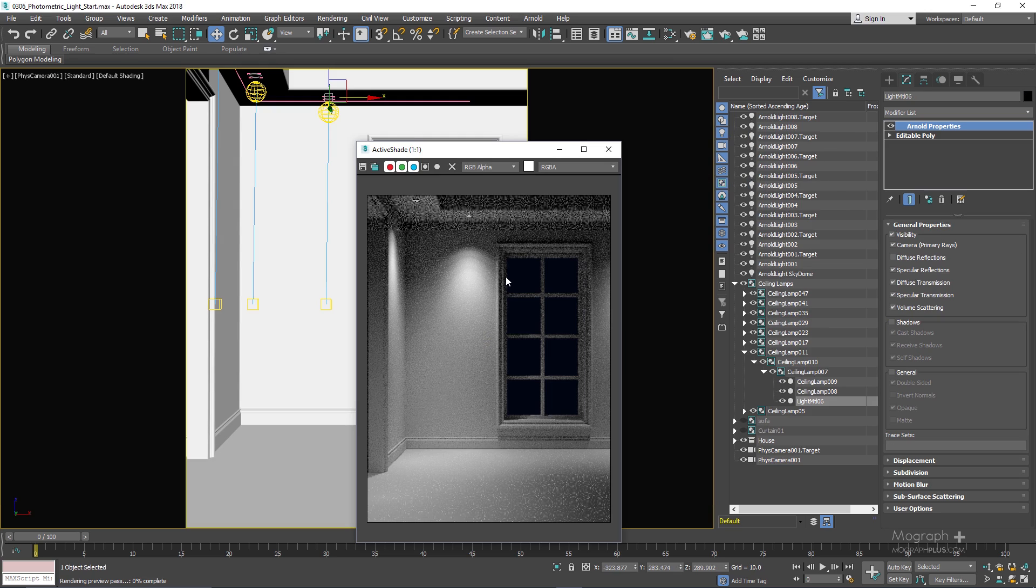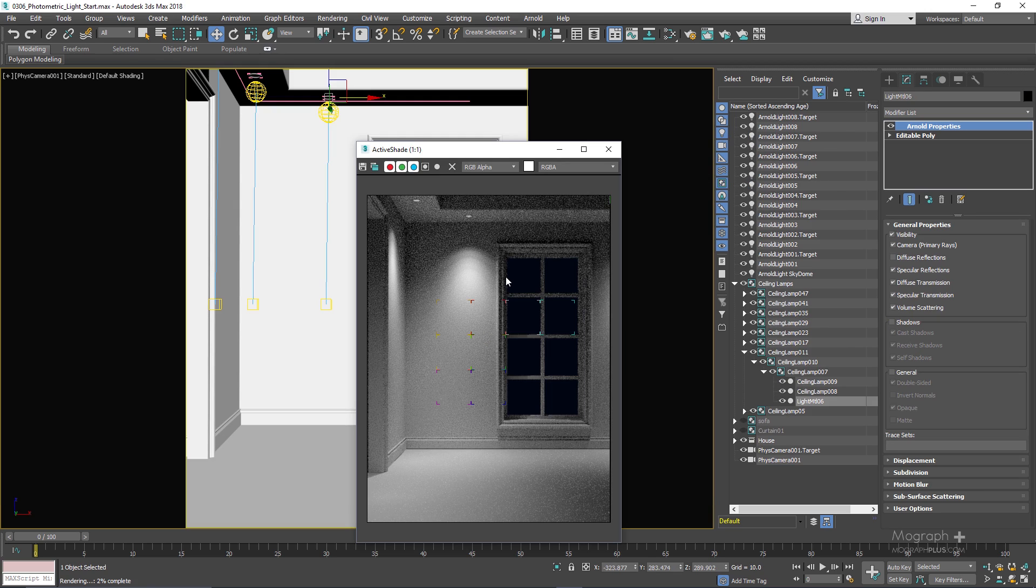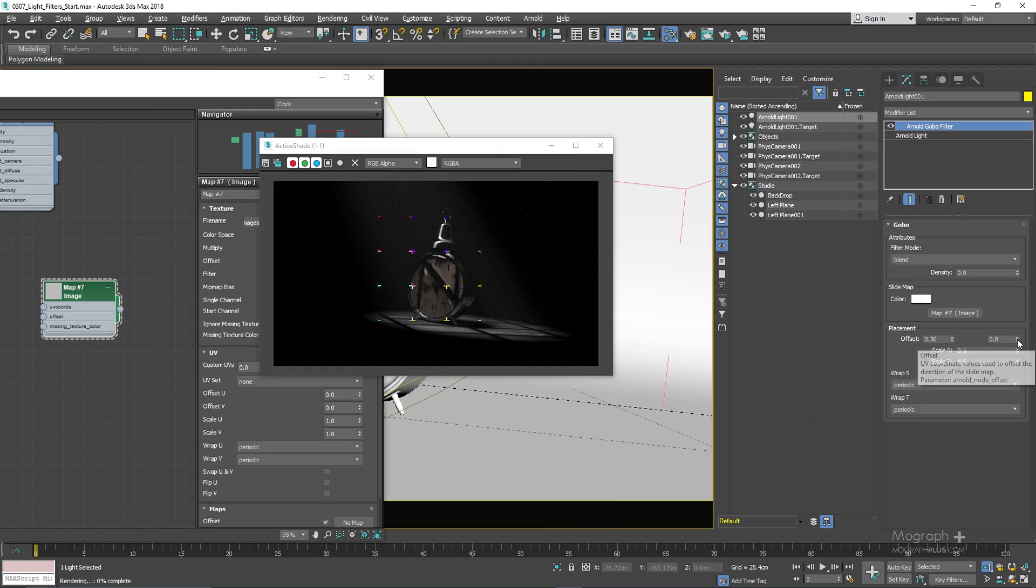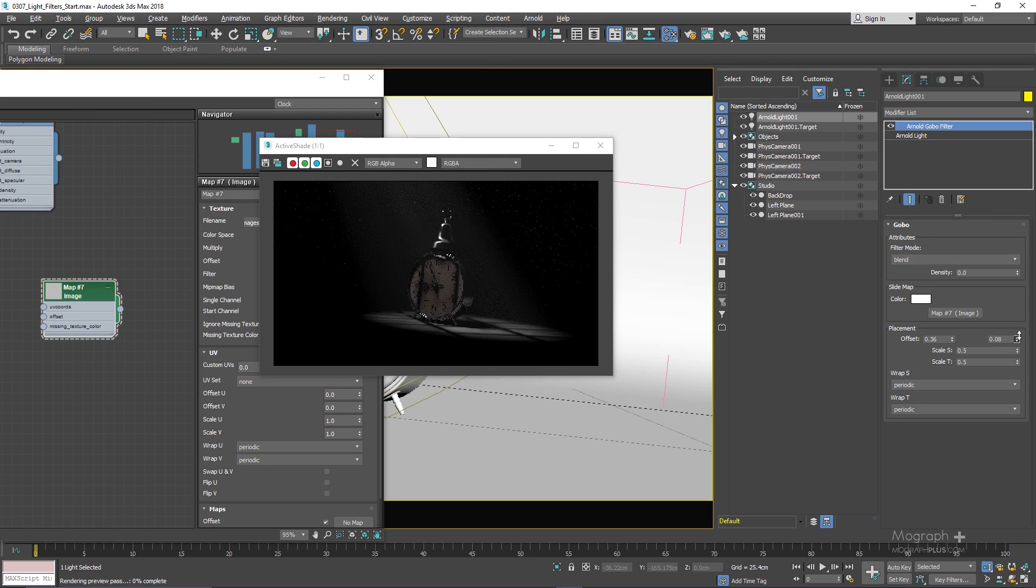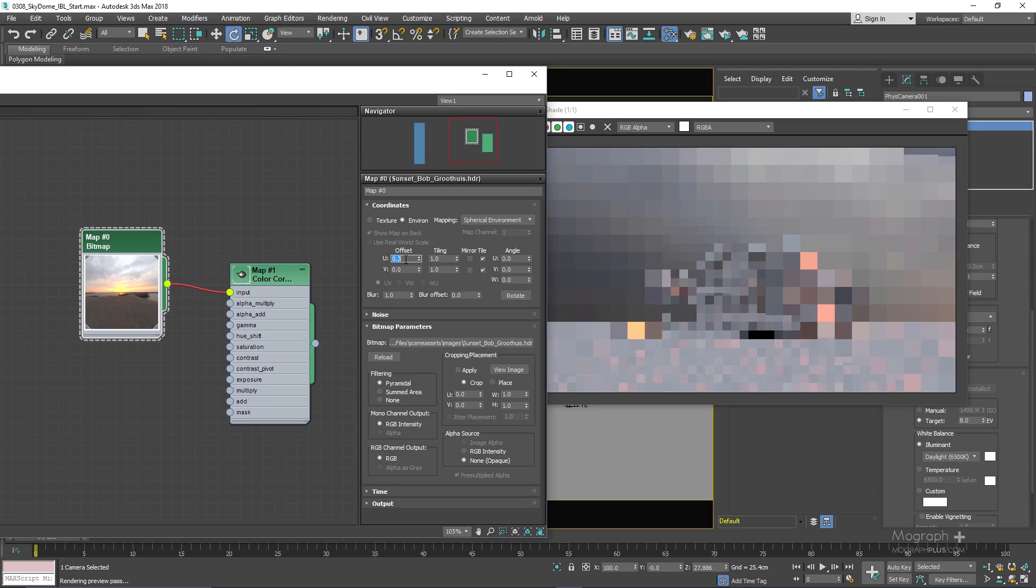We'll learn what are light filters and how to use them, what is physical sky, sky dome light and image based lighting.